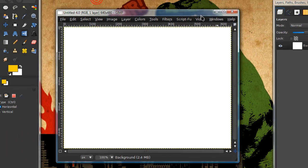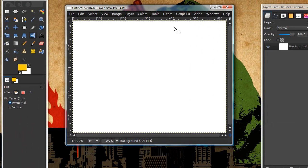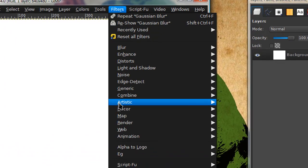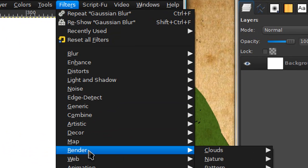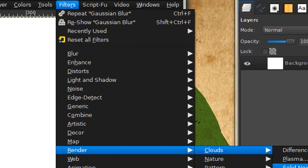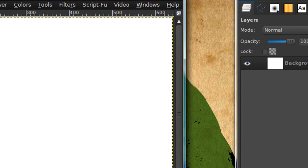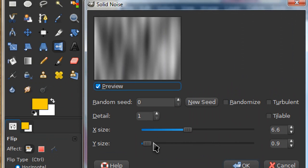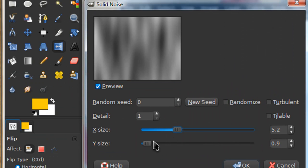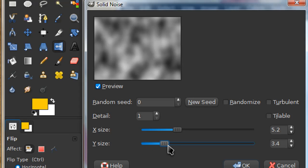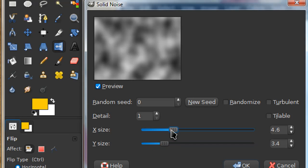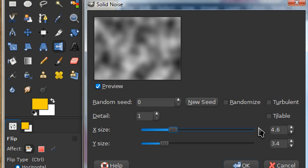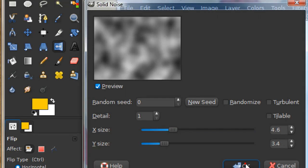Go to filters, render, cloud, solid noise. The settings for this don't matter all too much because this is just simply giving us a base for our image. I'm going to go with a detail of 1 and my x size is 4.6 and my y size is 3.4.